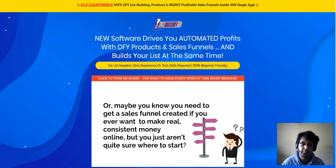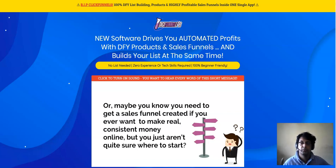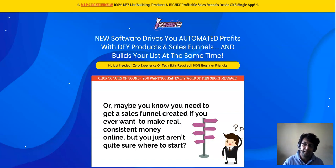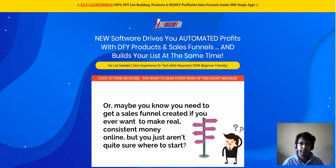In this video, I'm going to show you the members area of DigiFunnel Lab, the software demo, tell you more about the OTOs and whether they're worth it alongside the front-end, and I'm excited to share my best traffic source as a bonus.